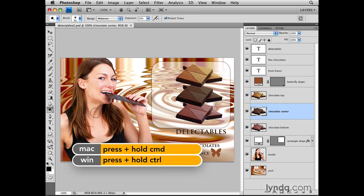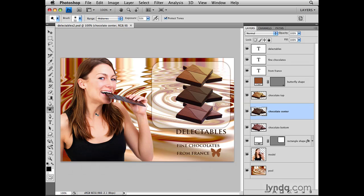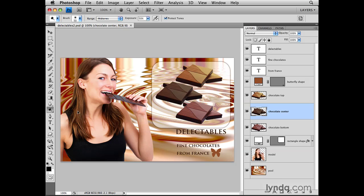I can access the Move Tool temporarily by holding down the Command key on my keyboard — that's the Control key on a PC keyboard — and that changes the icon for the tool to the Move Tool icon. If I click and drag anywhere in my image, I don't have to actually click on that piece of chocolate; the entire Chocolate Center layer moves, and I can reposition that piece of chocolate where I want it. Then I'll release the Command or Control key, and my cursor changes back to the Dodge Tool cursor, and I can keep on working with that tool.